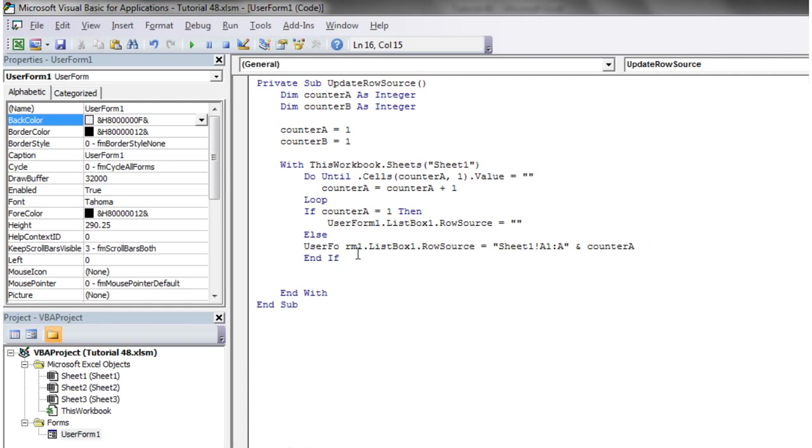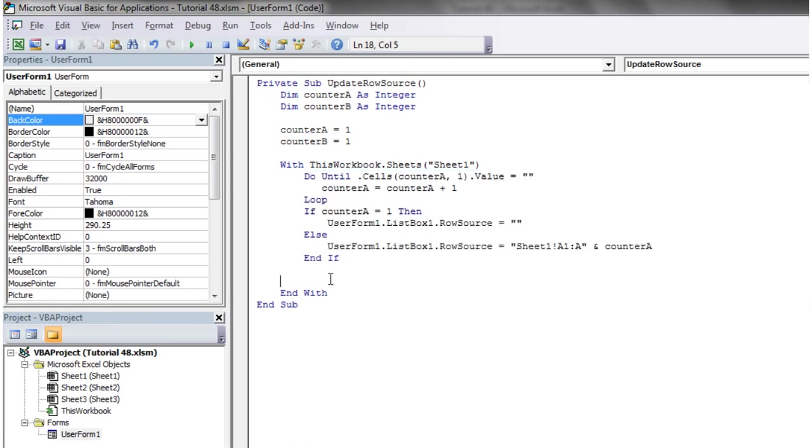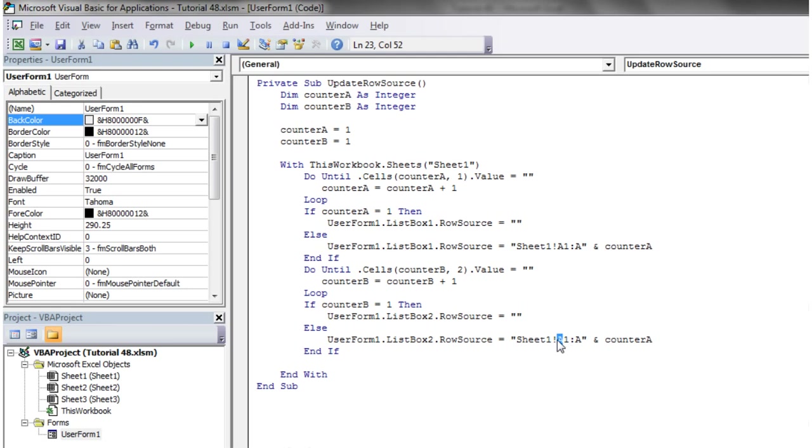Then we just want to copy this and do it again but with counter B and column two, and then list box two. This is just going to count down the rows, find the first empty cell, and then set the row source of our list boxes equal to that, and it's going to do it every time.